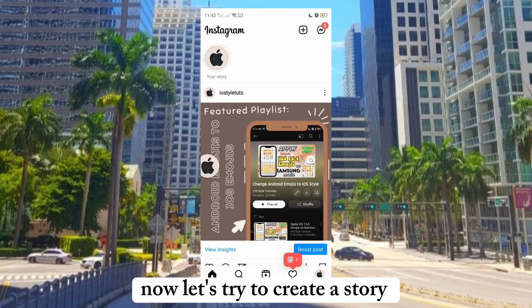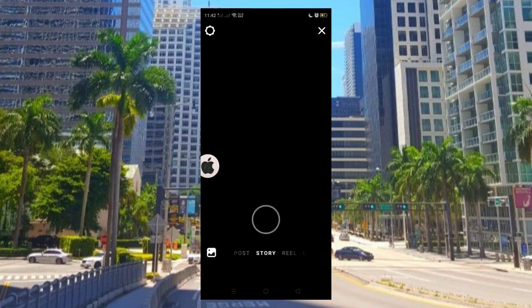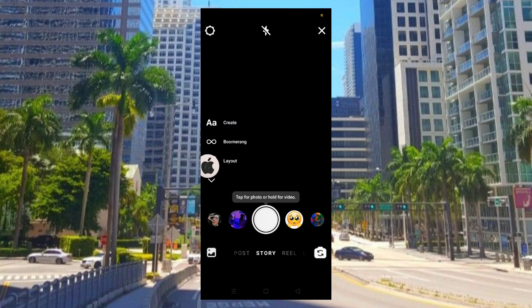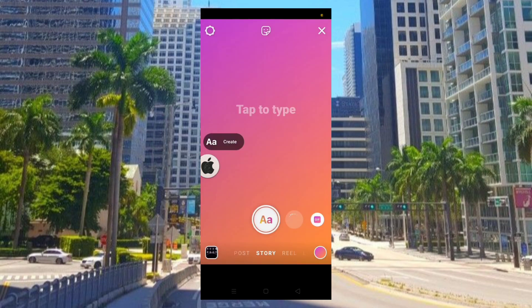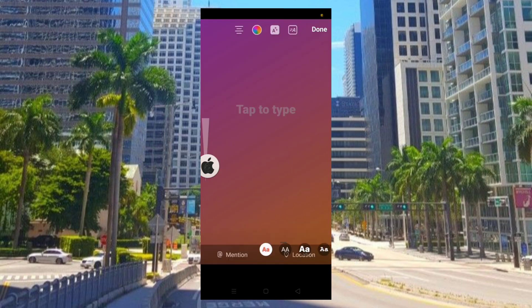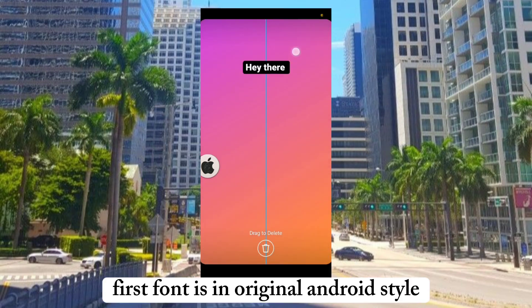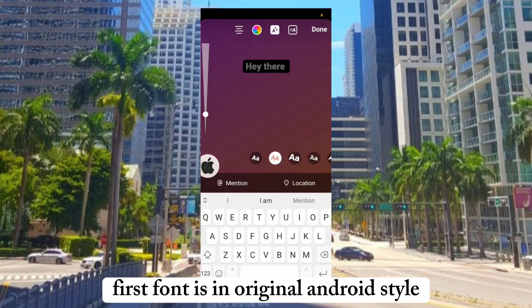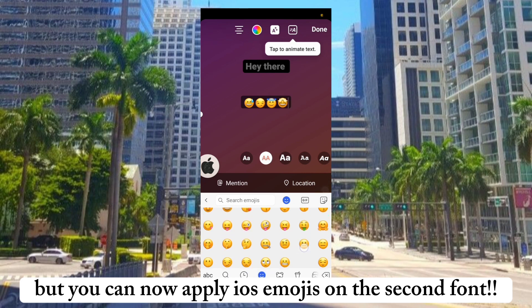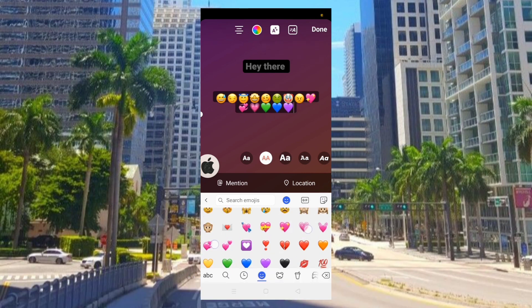Now let's try to create a story. The first font is in original Android style, but you can now apply iOS emojis on the second font.